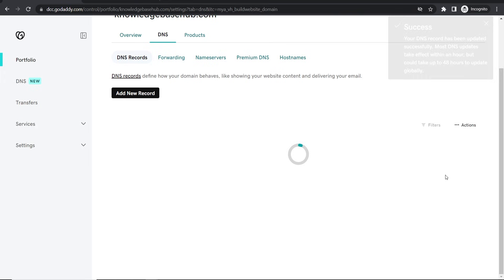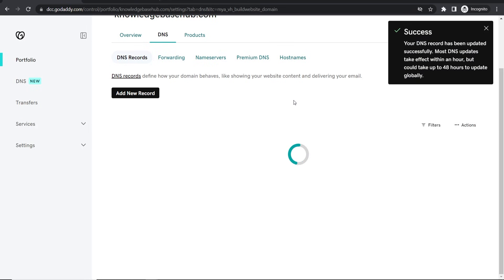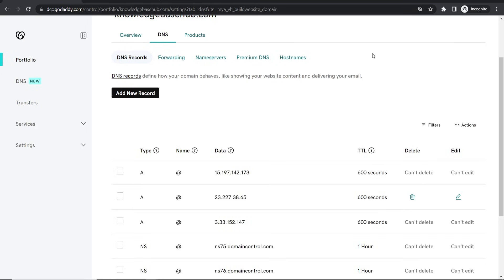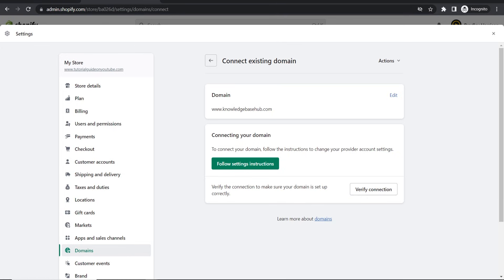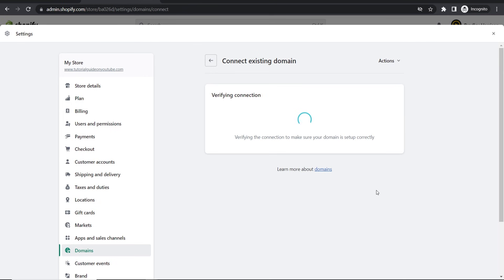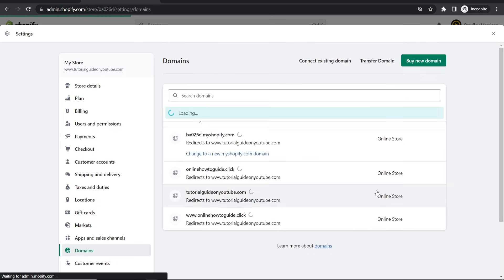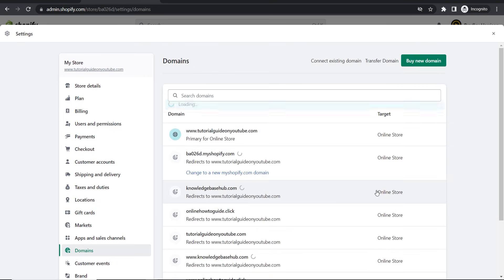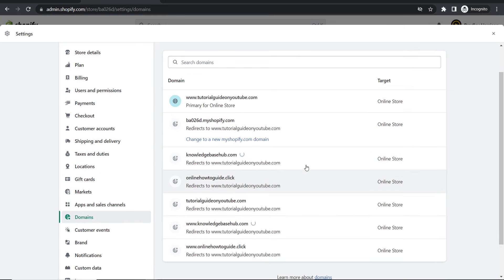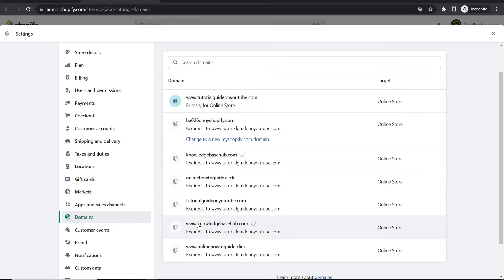And that's going to update that and it should all be good. Now we can go back to Shopify, we can now click verify connection and Shopify is going to see if it can connect to your domain. As you can see that did that pretty much instantly. Now it might get a bit confusing here because we've got a lot of domains.